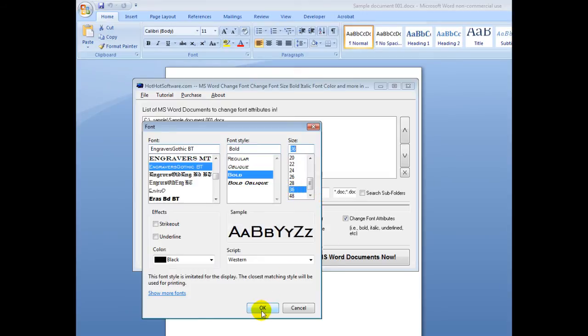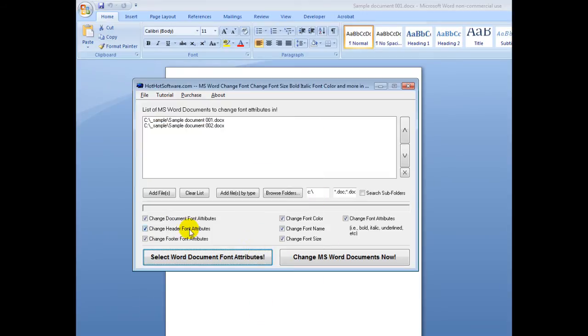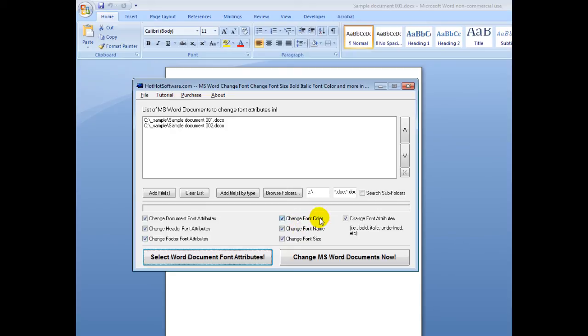Then I click on OK right here. Now, I can also choose what I want to change, like am I just changing the document, am I just changing the header fonts, the footer fonts, am I going to change the font color as well, or the font name, and so forth.